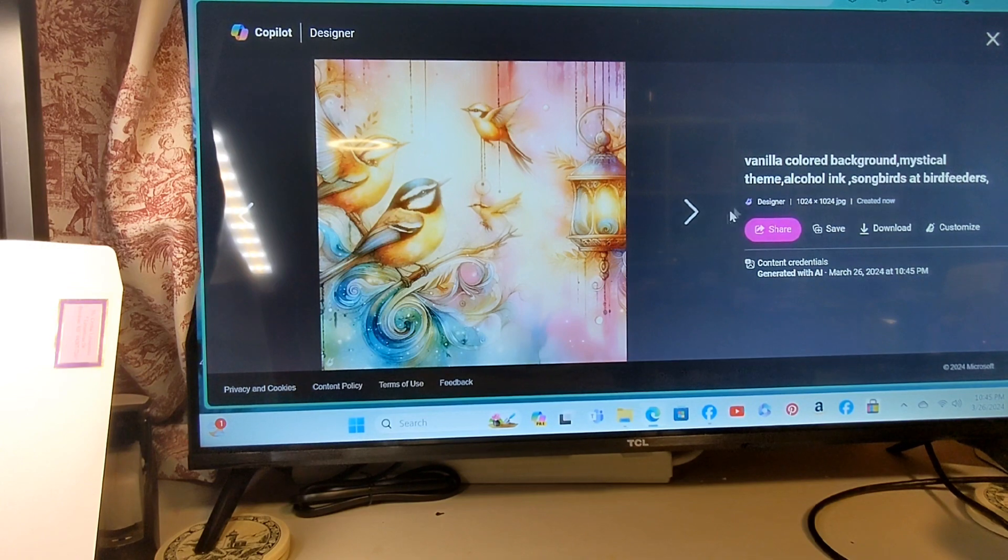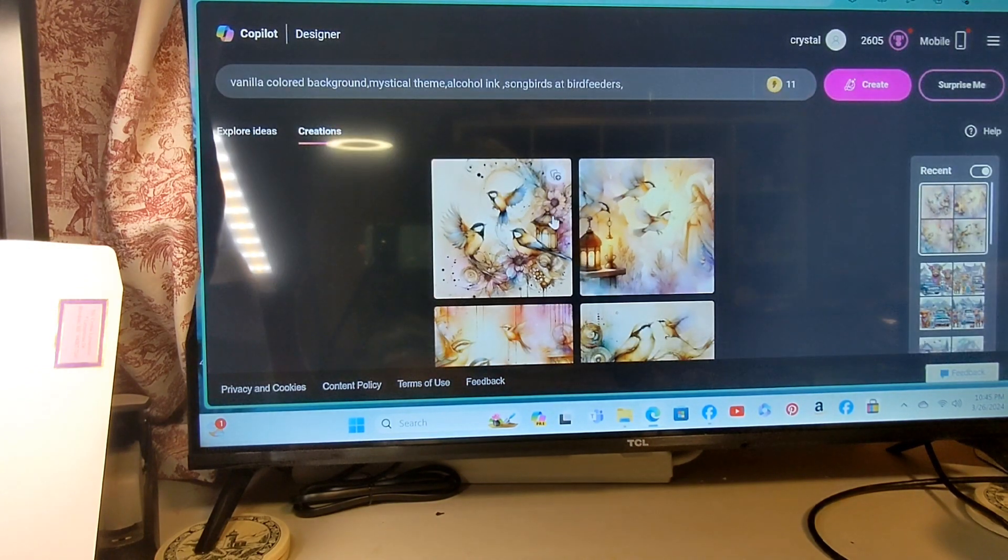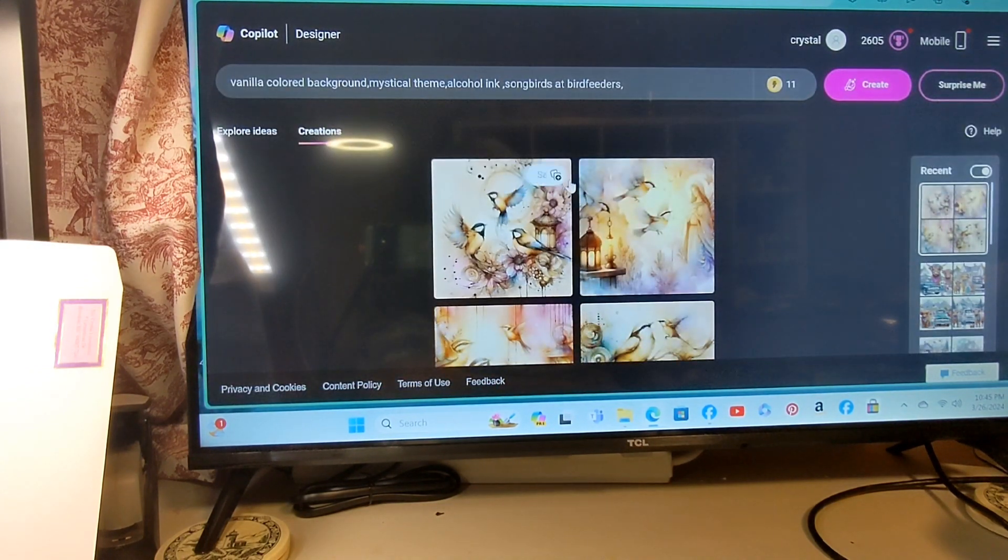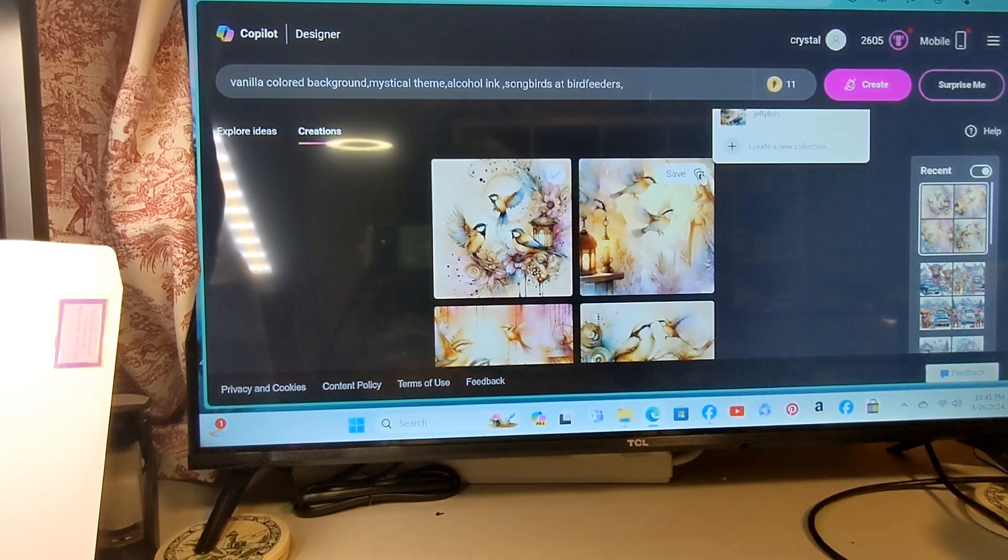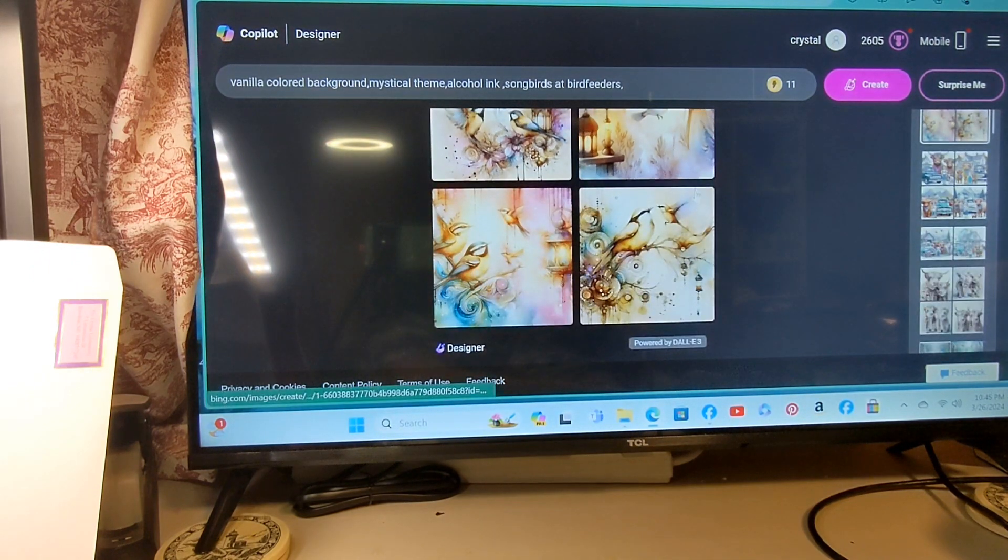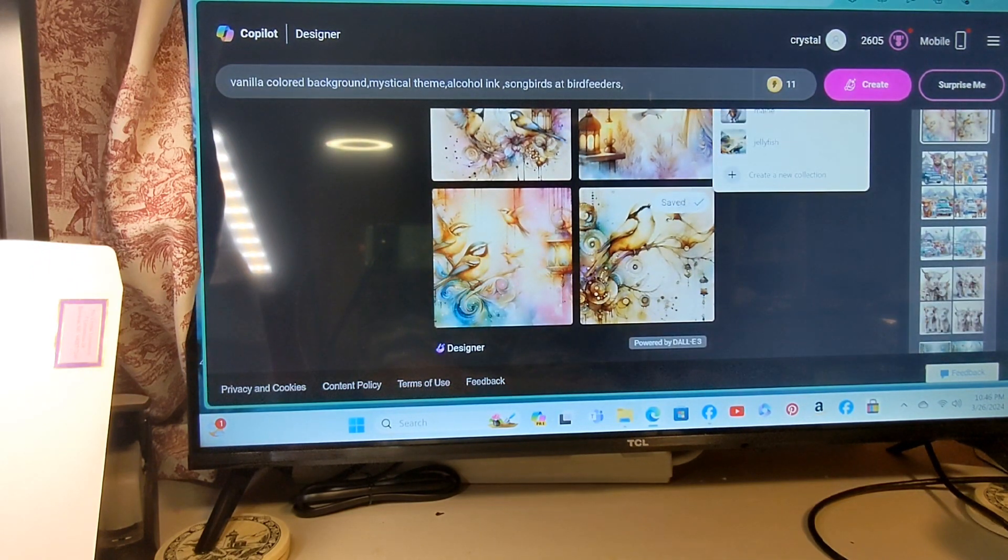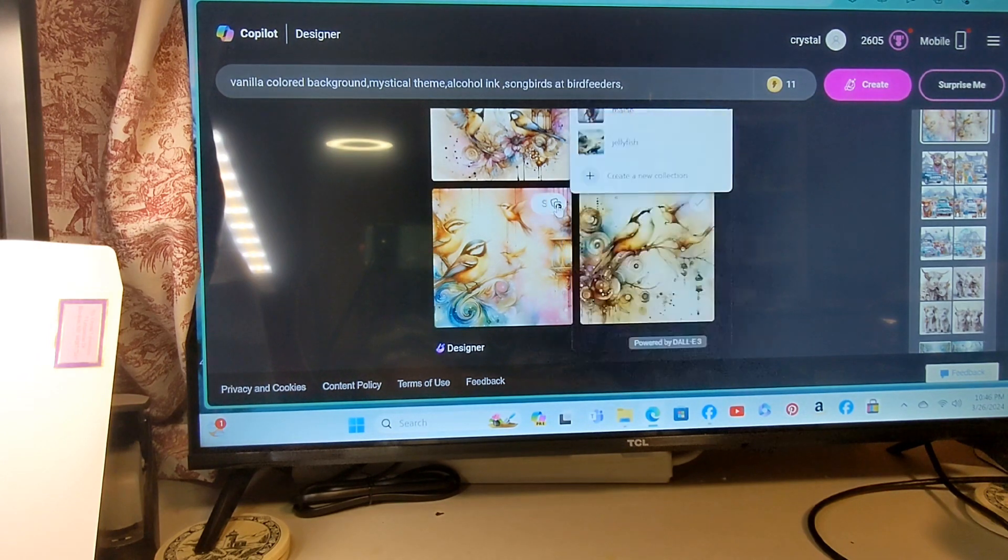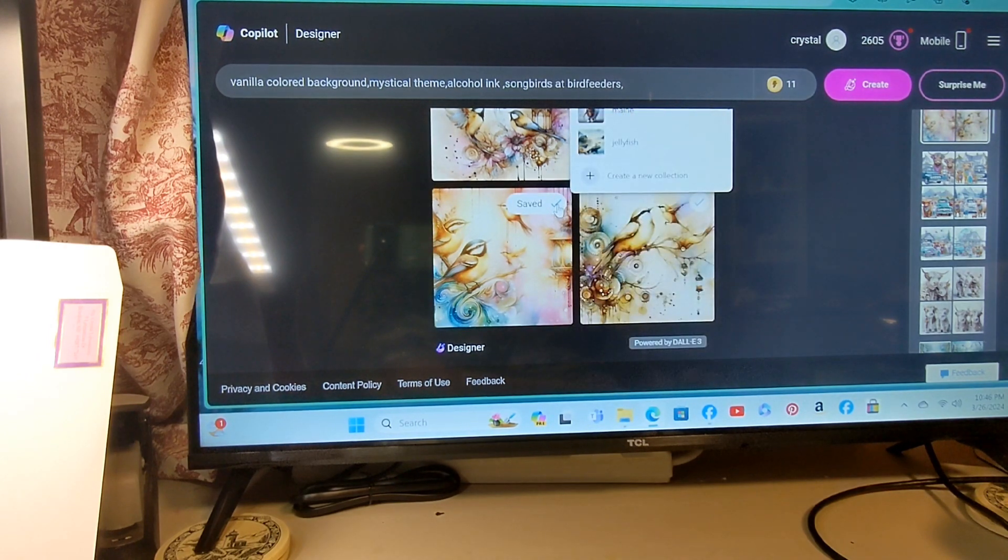So what I'm going to do is go back here a minute. See these sides? You just save them. And I could download them after, but right now I'm just making sure they're saved to my collection.